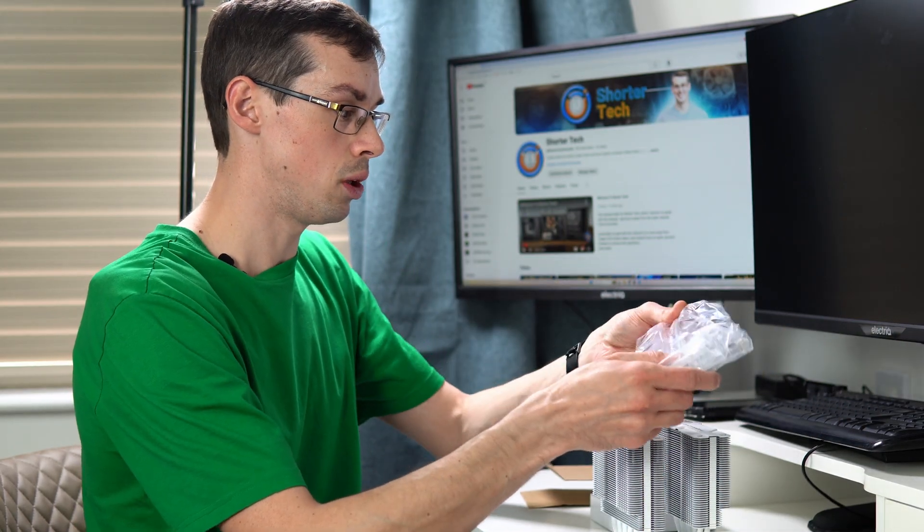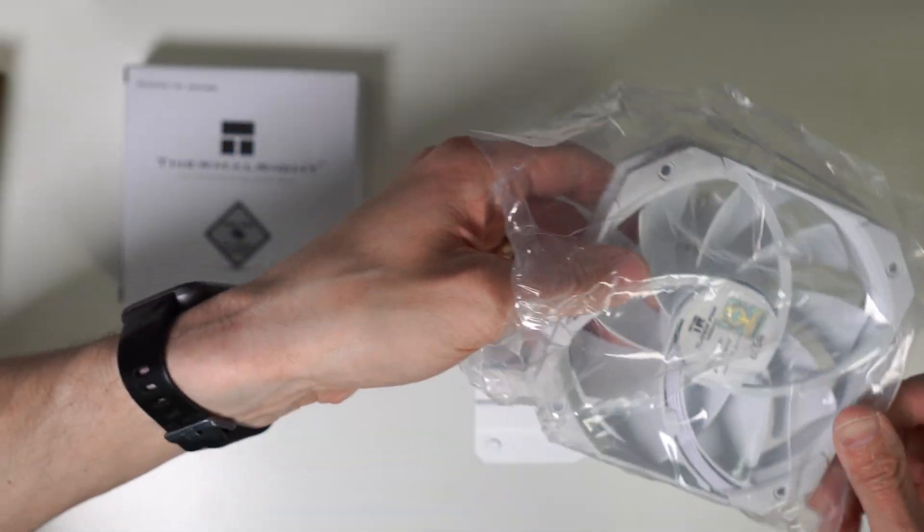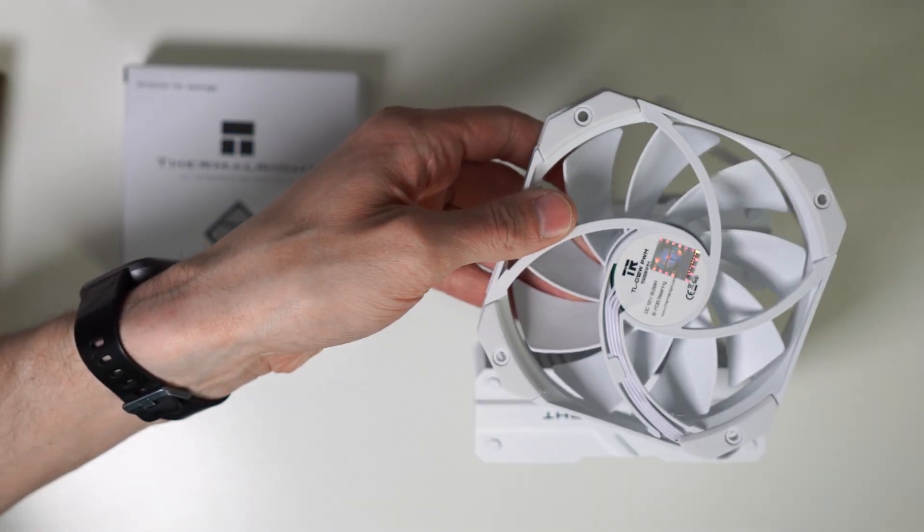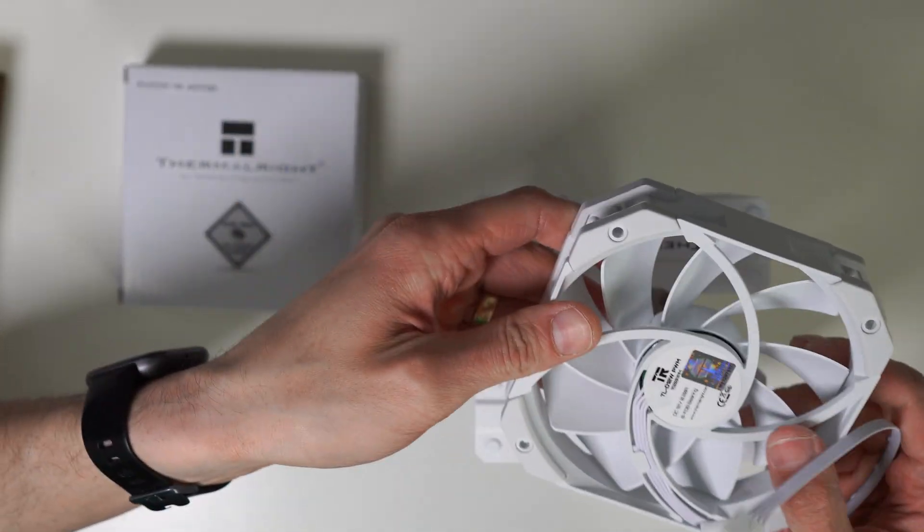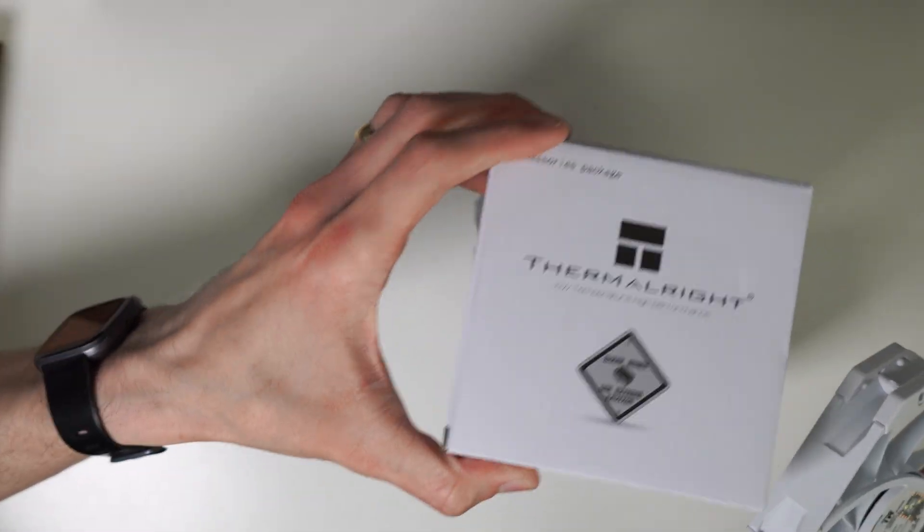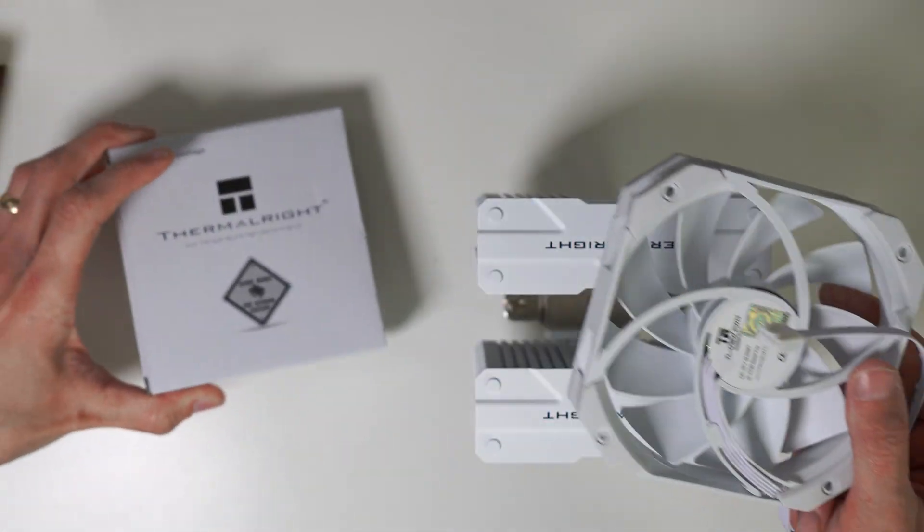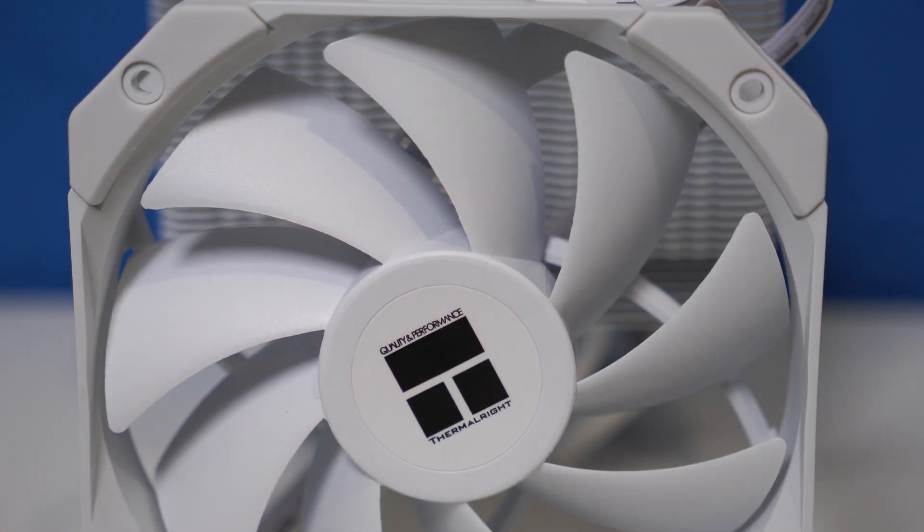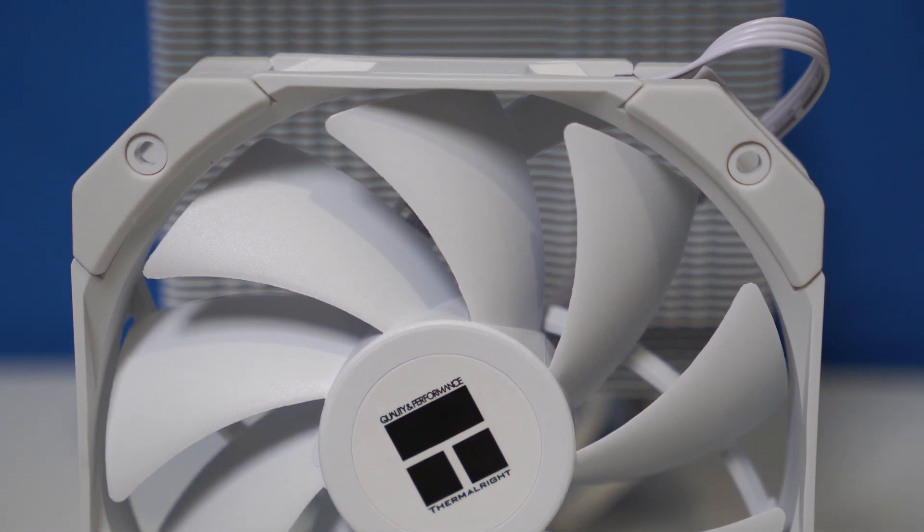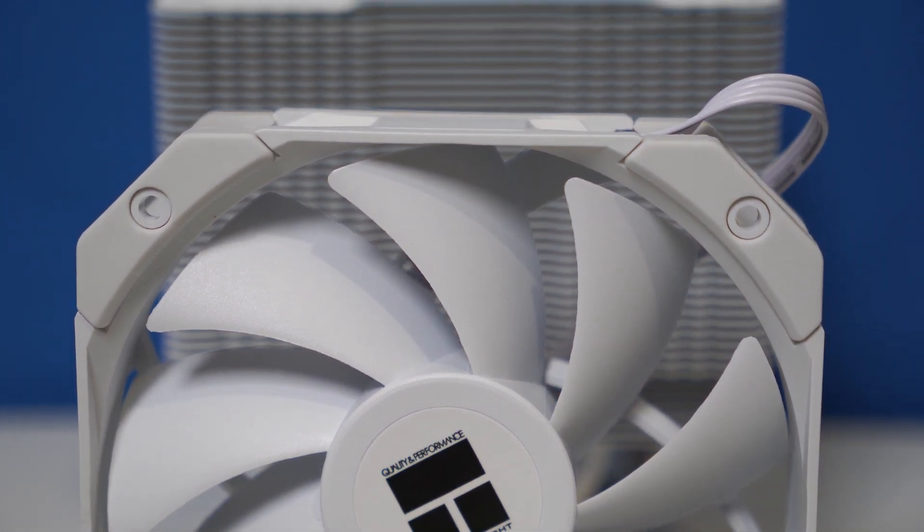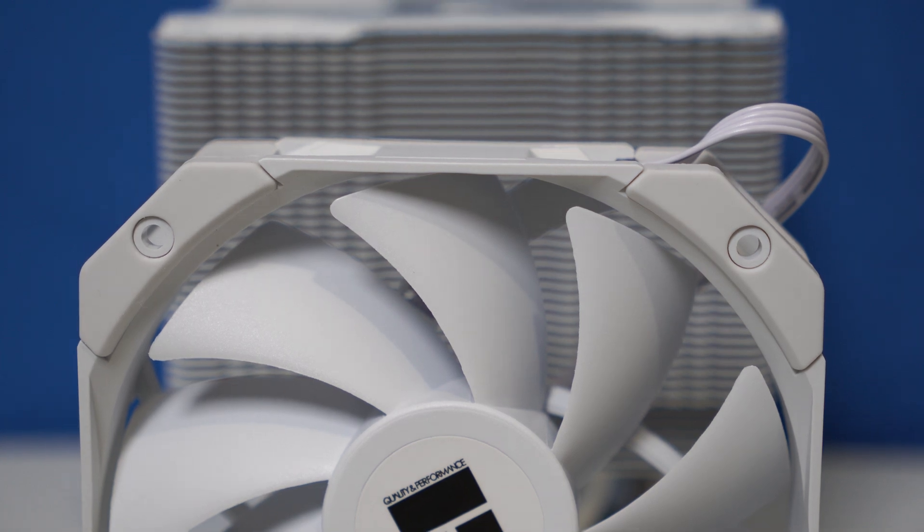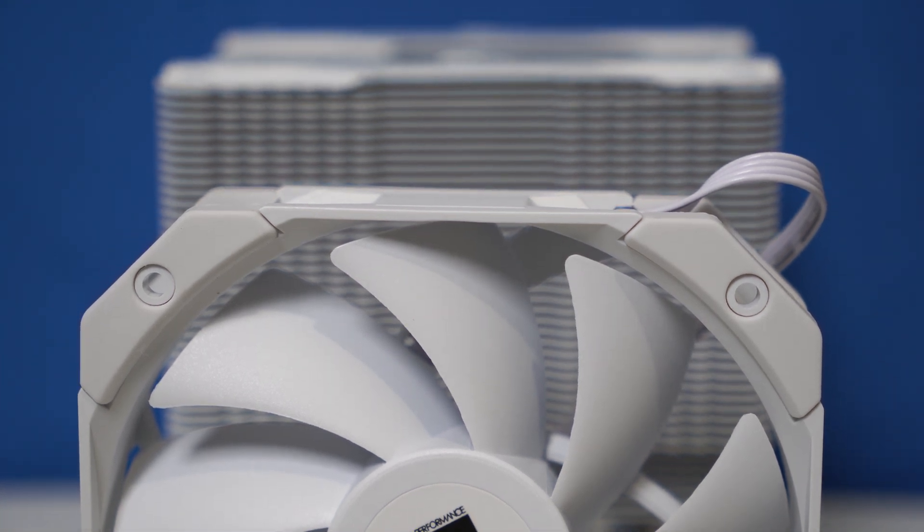But this is the actual included fan as well. It clips on with the clips that's in the accessories package. The actual fan itself is quite nice. It's got quite a lot of blades, which is good. So hopefully it can move a decent amount of air while running a little bit quieter. That's always quite good at lower RPMs.